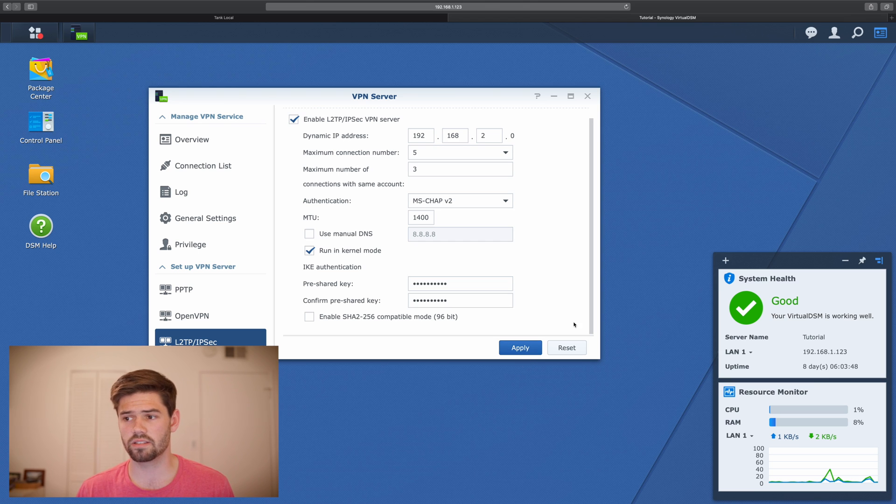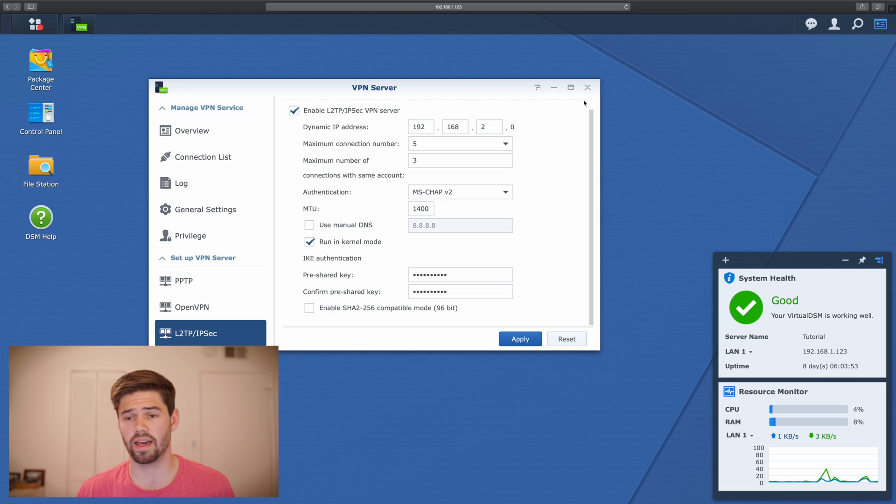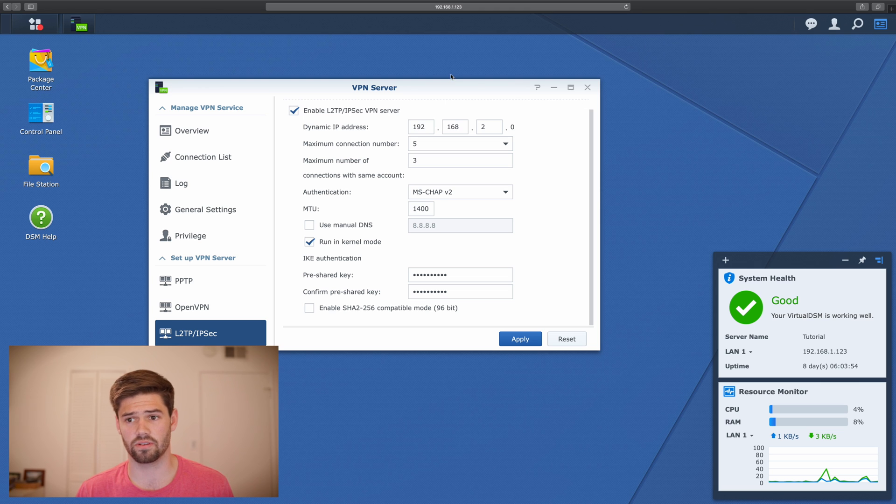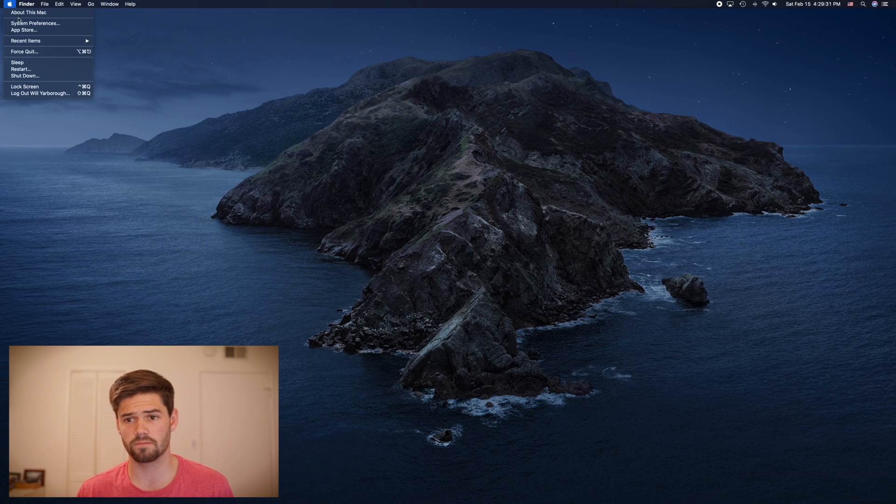So now let's go ahead and on our Mac, I'm going to go ahead and connect to us. So simply go into settings.